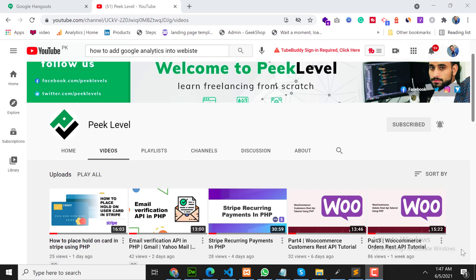Assalamualaikum, my name is Akib and I am a freelancer developer. Today's video is very important and interesting. In this video we will learn about automation in our web.